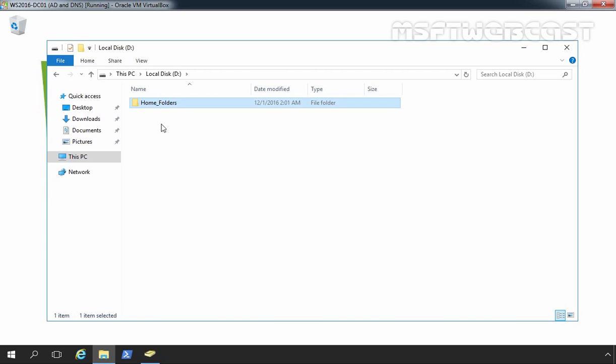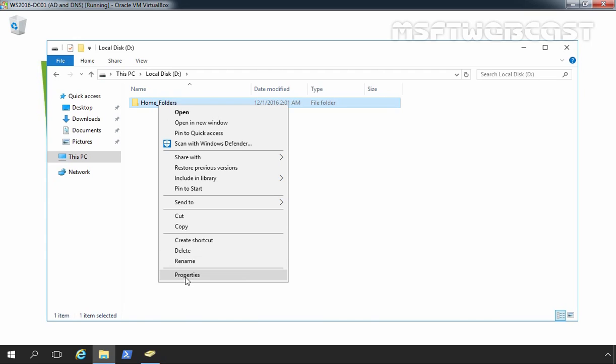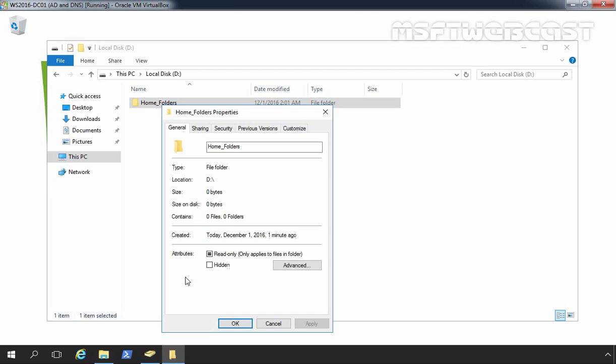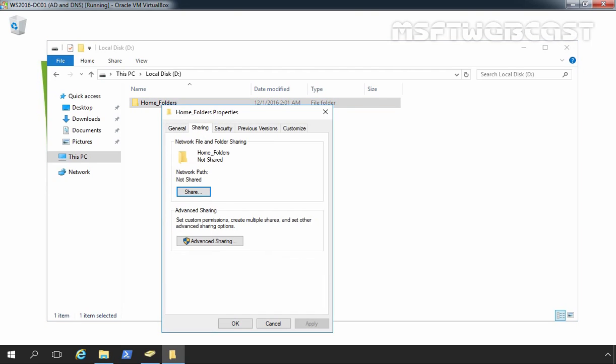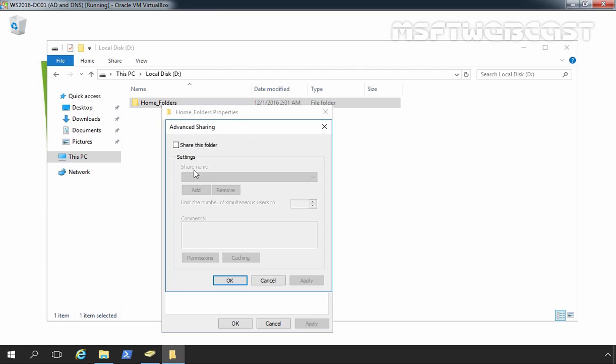To do that, just right click on the folder, select properties, click on sharing tab, click on advanced sharing and select this checkbox for share this folder. Next, you need to choose the name of the share. We will use the default name and that is home underscore folders.